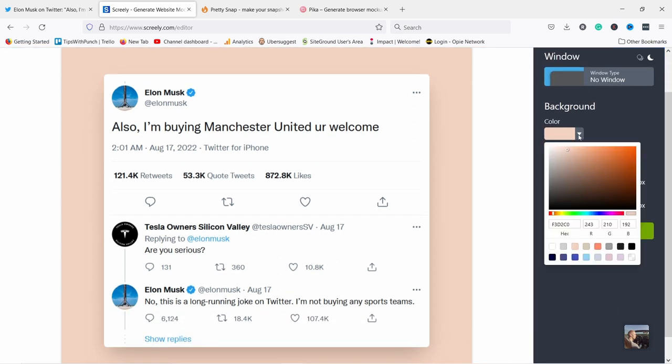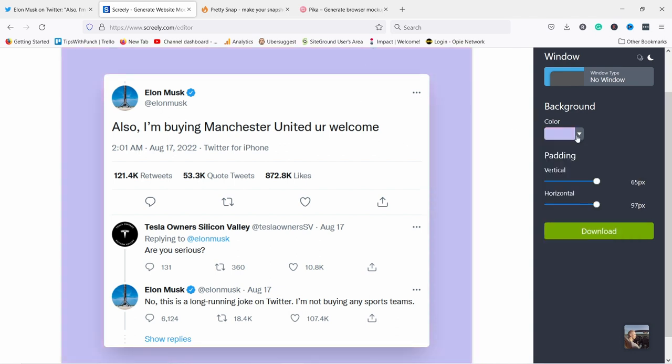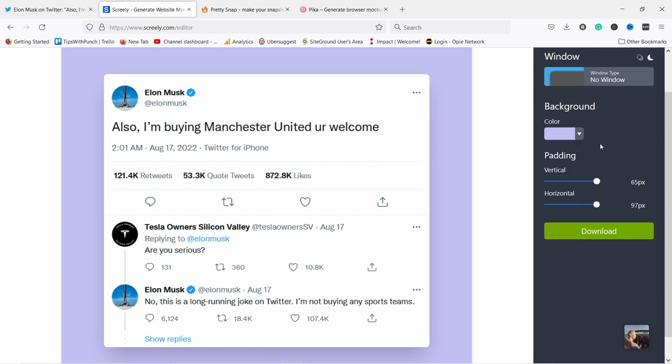I can choose the background here. So for example, if my brand color is like this, I can use something like this. And you can also paste the hex code here if you have certain color that you use and you can adjust some padding here and then you can simply download the screenshot.